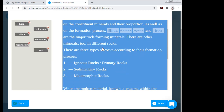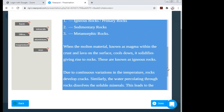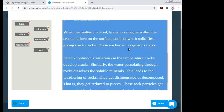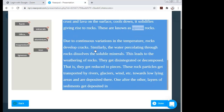Silica, aluminium, magnesium, and iron are the major rock-forming minerals — I click on each to create blanks. There are three types of rocks according to formation. When molten material comes out it forms a certain type of rock. Due to temperature variation, rocks develop cracks, leading to weathering and disintegration into particles that get transported and deposited as sediment layers.